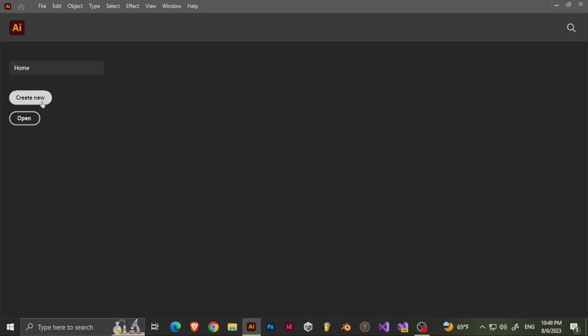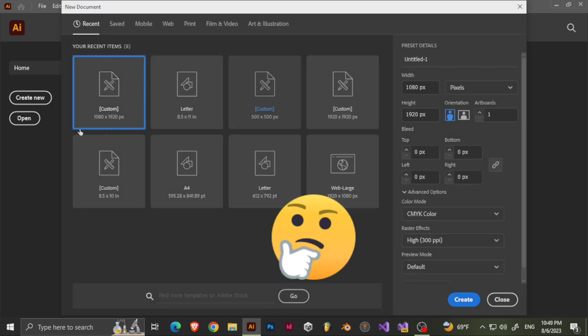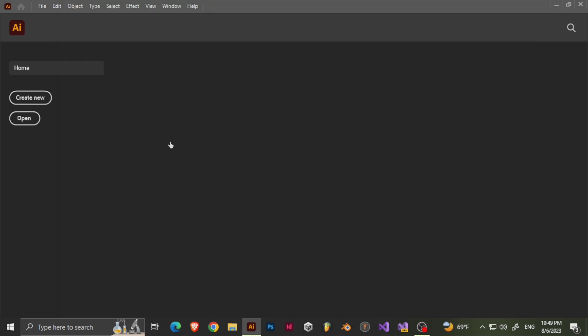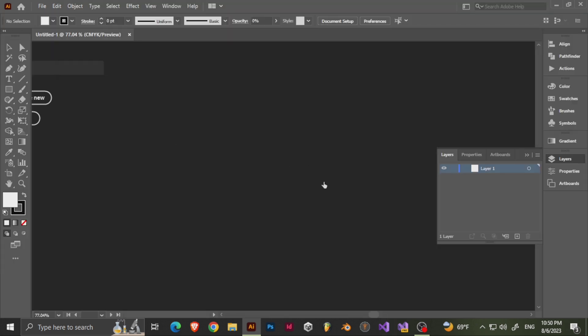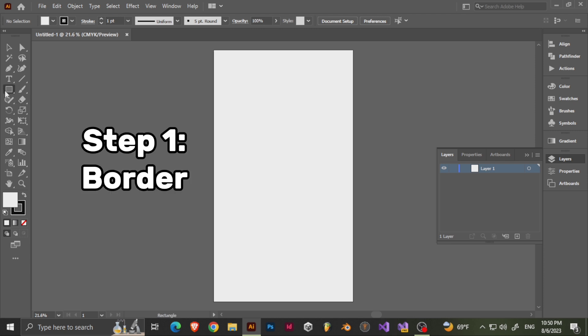First, let's create a new file — doesn't matter the size. Now let's wait for it to load. Alright, so first let's make a rectangle.